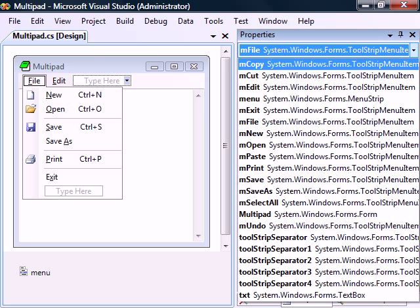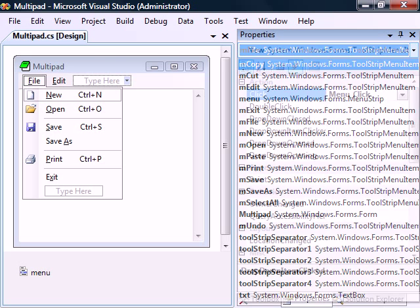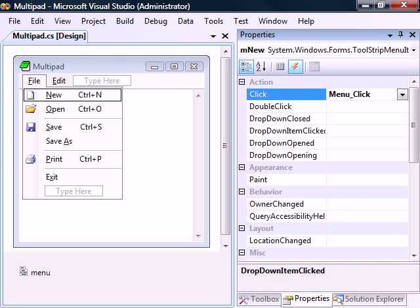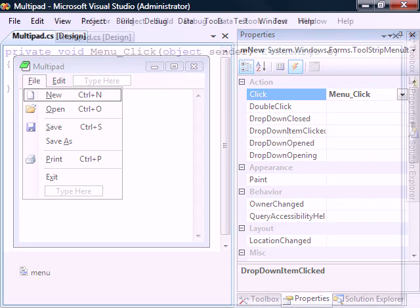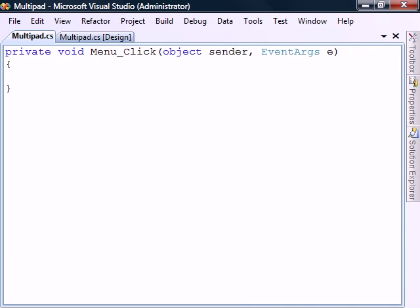To begin coding, let's add a click event to each one of them. We'll be using the same handler for all events.